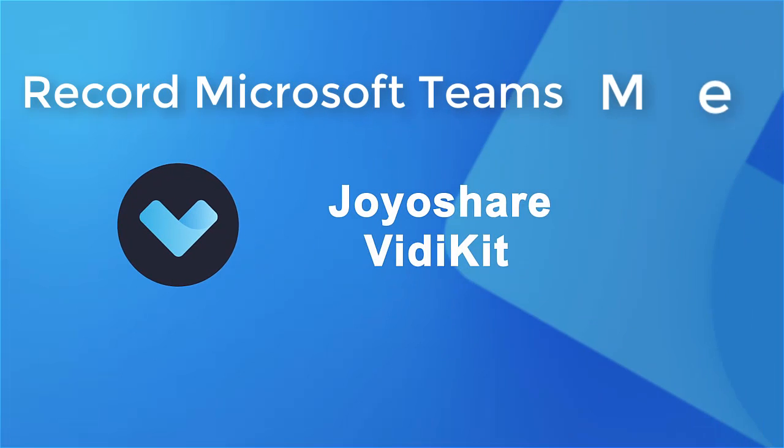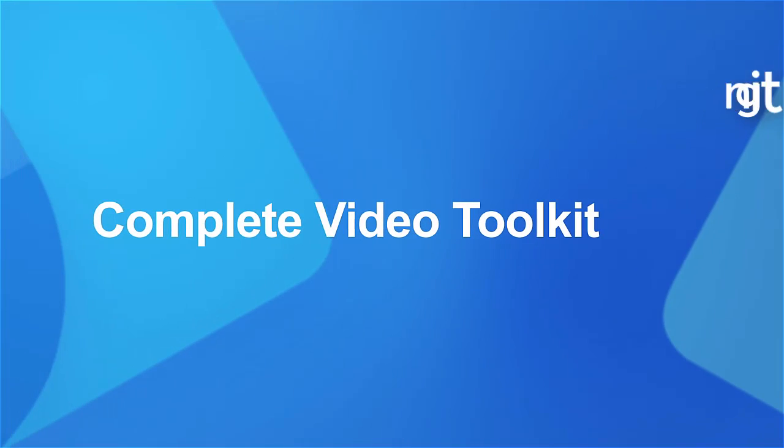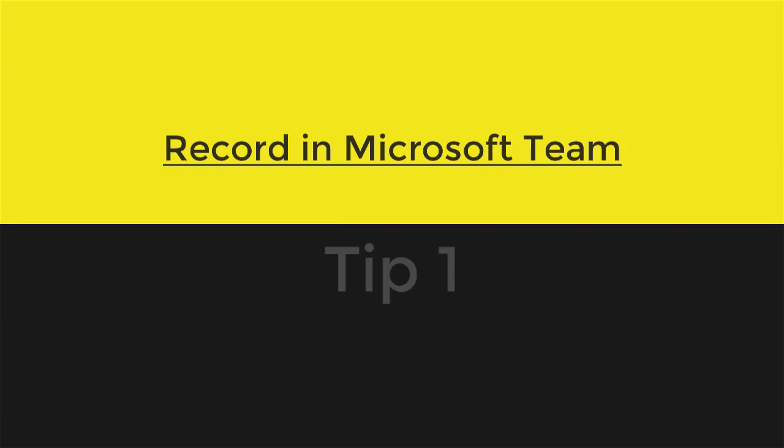Hey guys, welcome to VidKit channel. Today, in this video, I'm gonna provide two tips for you to record Microsoft Teams meeting easily.